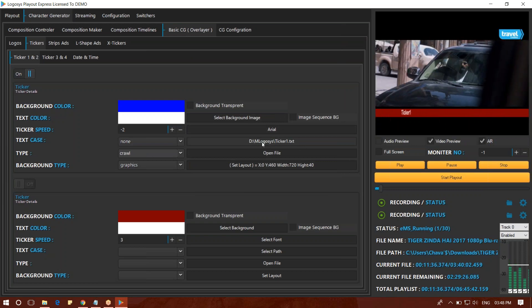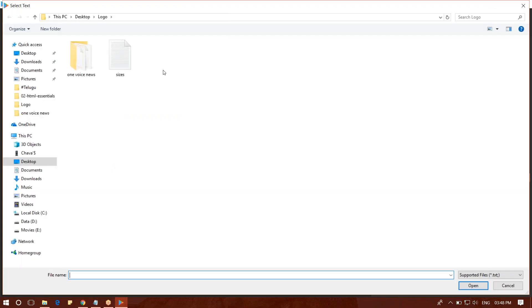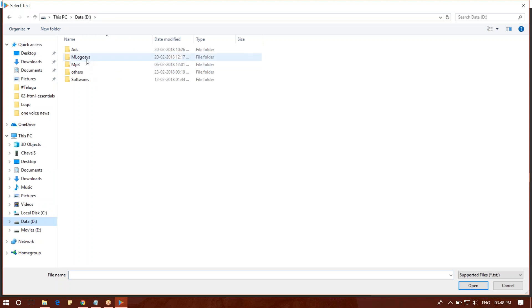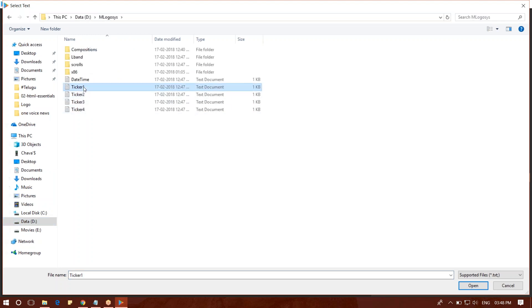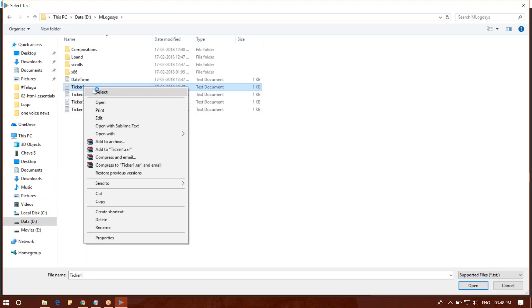Choose the default file, create the default file, and install it to the software. You can save this ticker. You can use, add, and open this text file.